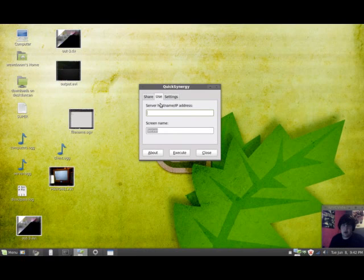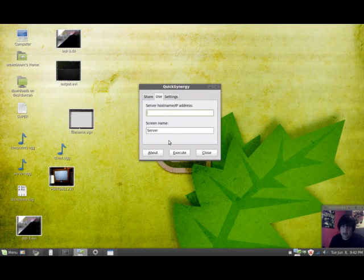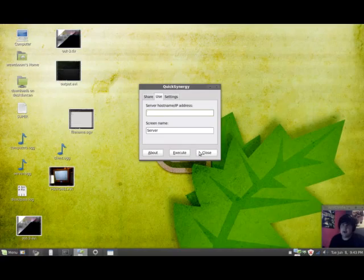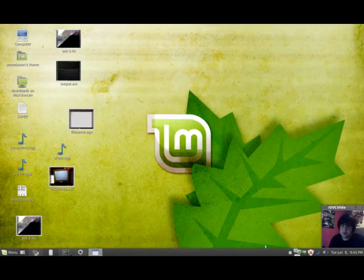And then on the client computer, I want to use the keyboard and mouse, so I would type server in the screen name, or the IP address if you would prefer that, and click execute. And that's it. That's all you have to do for QuickSynergy. A very cool and simple application.